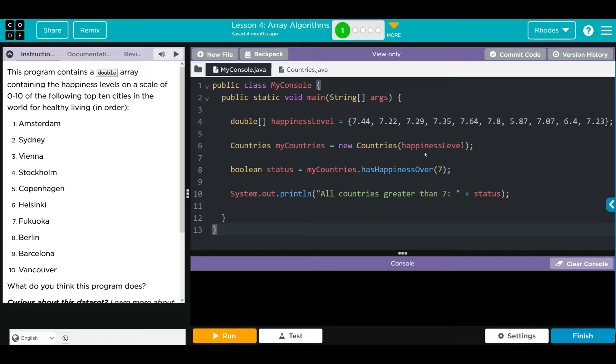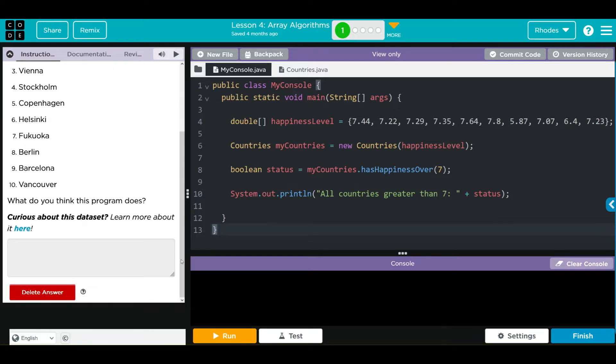It looks like our happiness array includes Amsterdam, Sydney, Vienna, Stockholm, Copenhagen, Helsinki, Fukuoka, Berlin, Barcelona, and Vancouver, and then we tell Code.org what we think this program does.